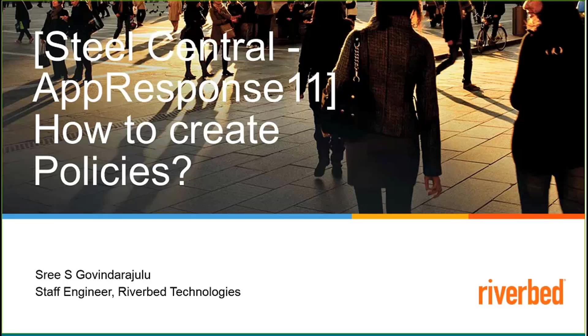Hi, guys. This is Sri Govindarajlu, staff engineer for JavaBet Technologies. In today's session, we are going to briefly discuss how to create policies on Steel Central AppResponse 11 appliance.